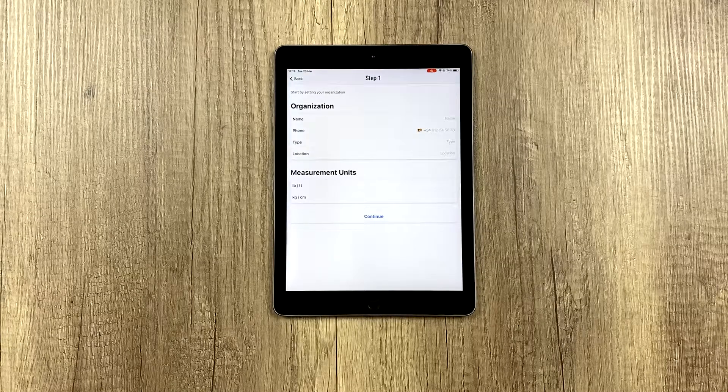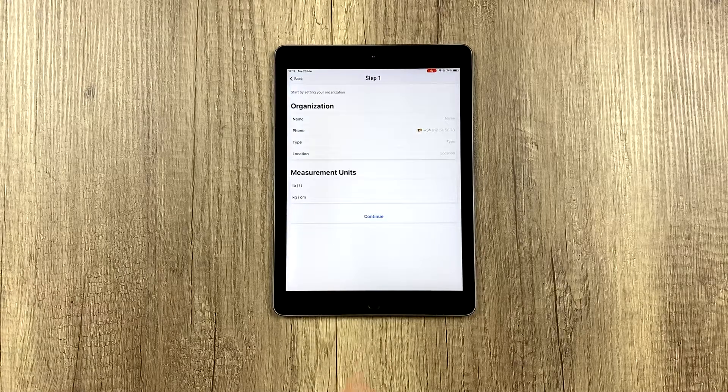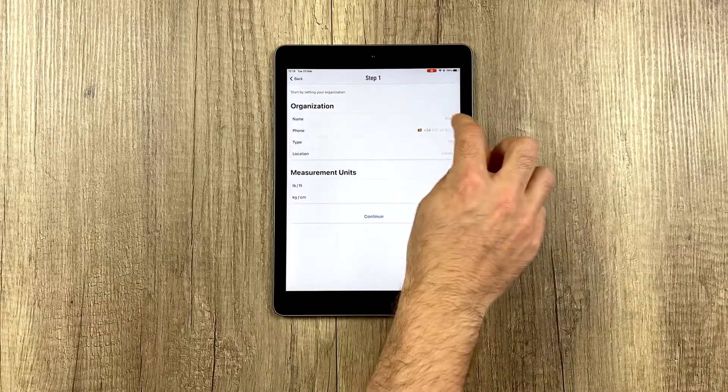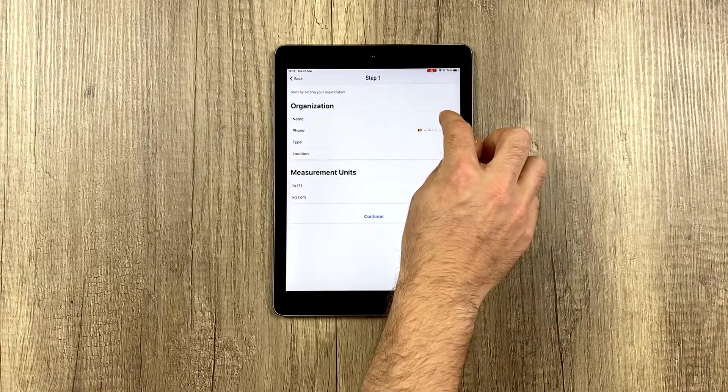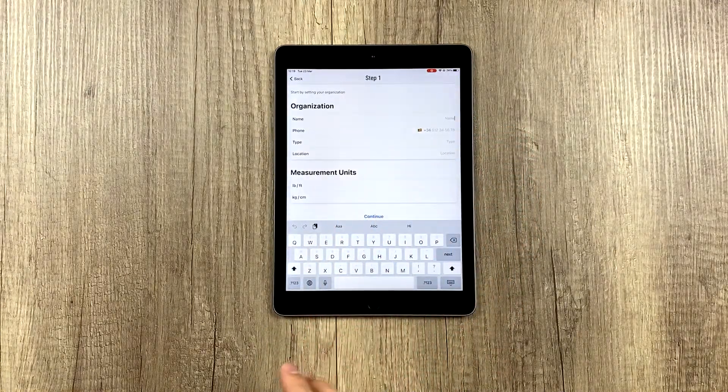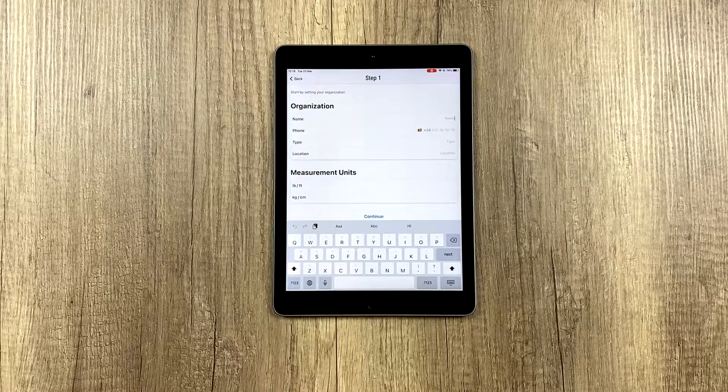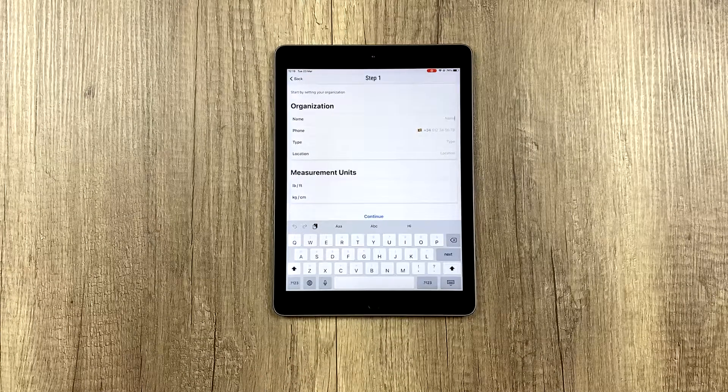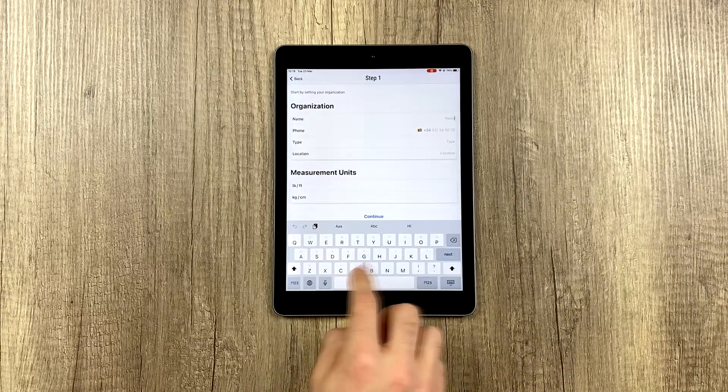First, we have to enter the name of our organization, whether it be a sports club, a team, a university, or whatever it may be.